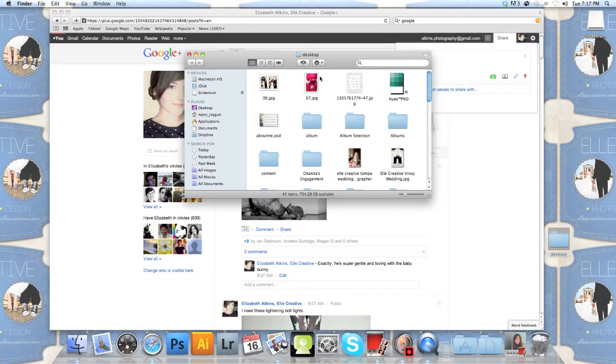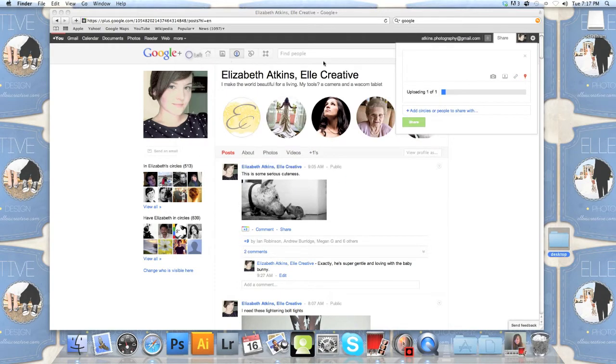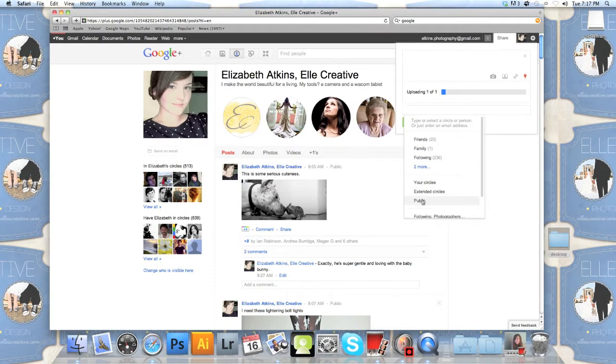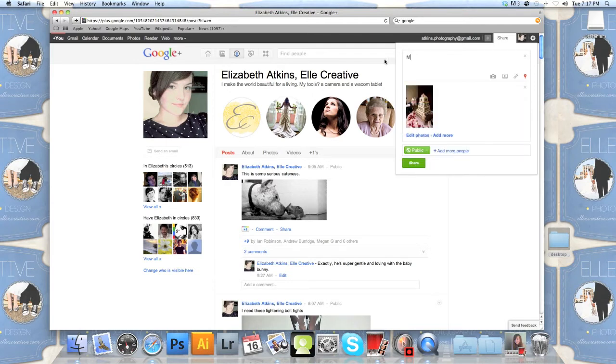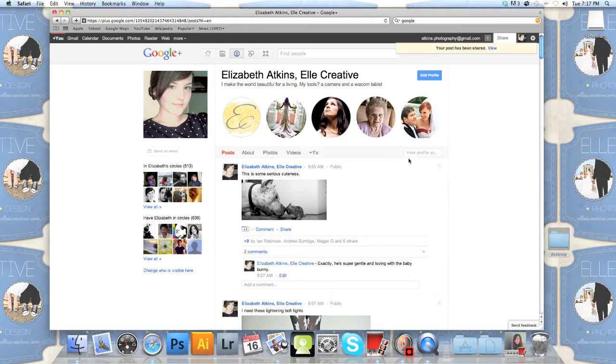Next let's talk about how easy it is to share photos on Google Plus. I'm just dragging and dropping from a folder on my desktop. Next I'm selecting who I want to see it, which I'm going to leave this as public. And this is my wonderful assistant. I'm going to go ahead and upload. There you go. That's pretty much it.